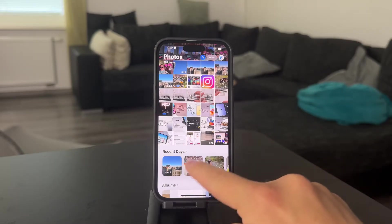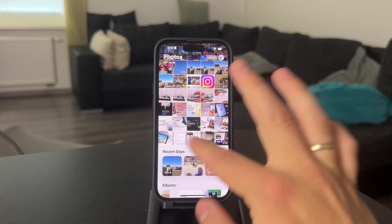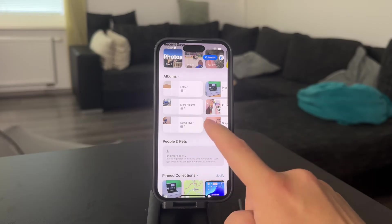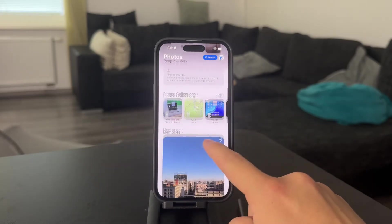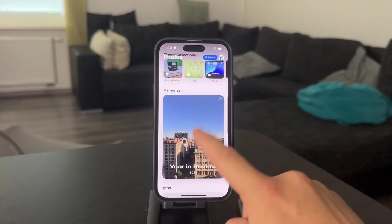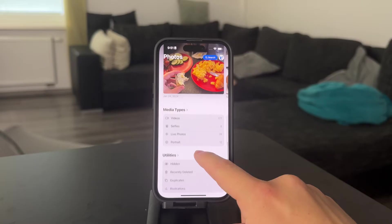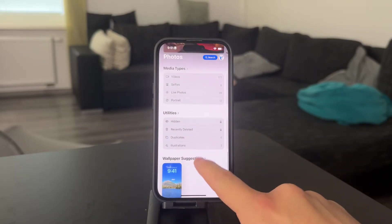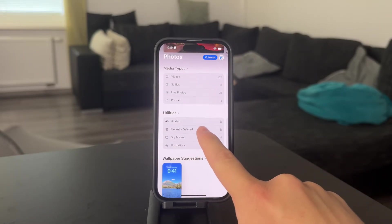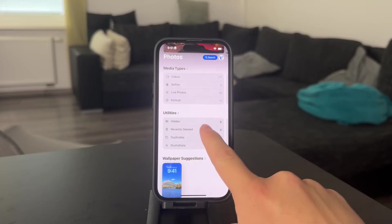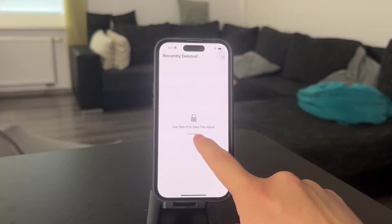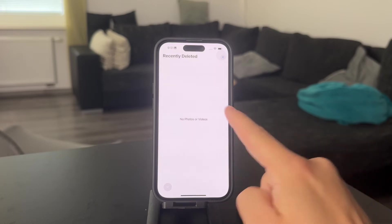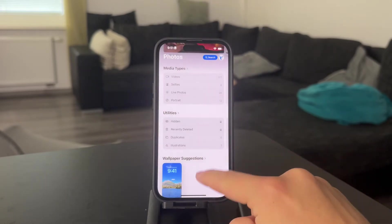Here is where things start to show up, so you have to scroll a bit more. You'll probably see some albums and pinned collections and whatnot, but you want to get to the Utilities section. Within Utilities, you should find the Recently Deleted album. You can tap on that, unlock it with your Face ID, and then you're able to get inside.